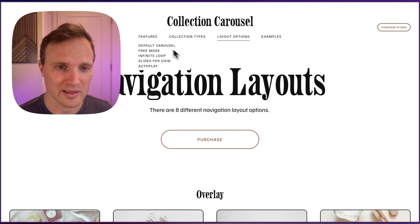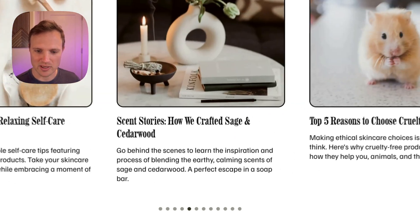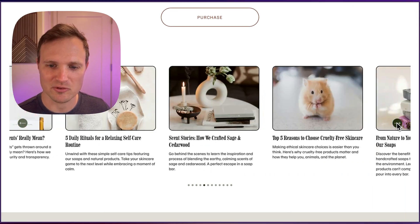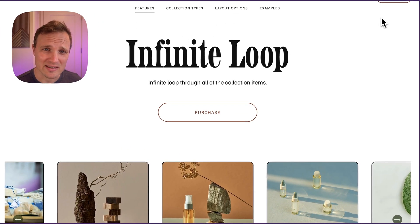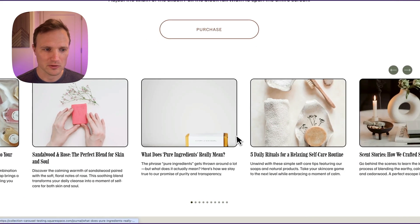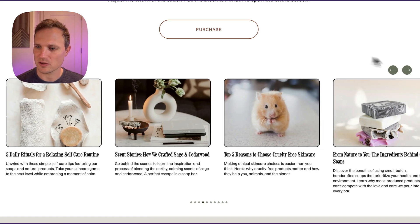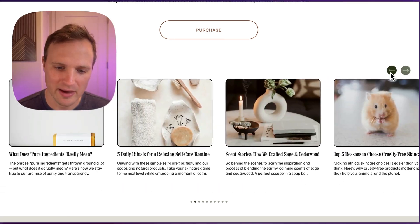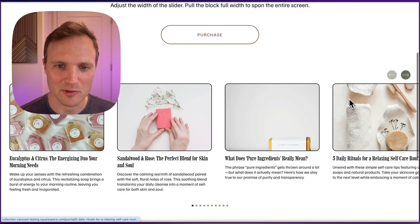Infinite looping is another great option. As we get to the end of our pagination — we have about 10 items here — it just smoothly loops right back to the beginning. It's also very easy to make this full width. You'll notice it just slides right off the page, with no horizontal scrolling on the rest of the page. This is a fun one to pair with infinite looping.